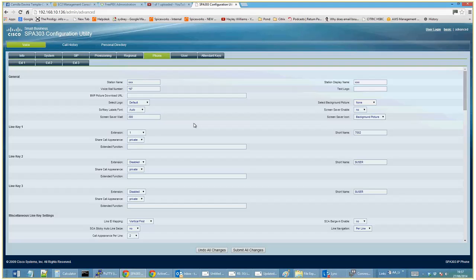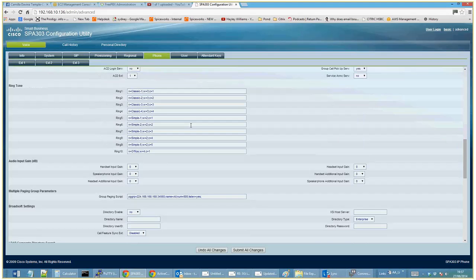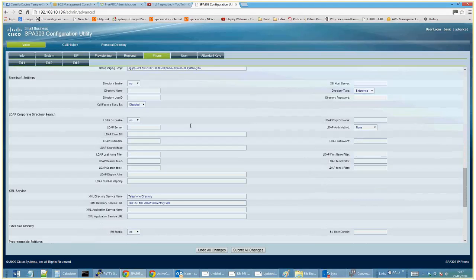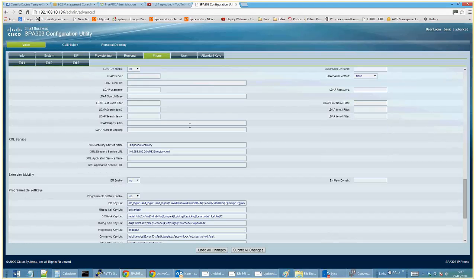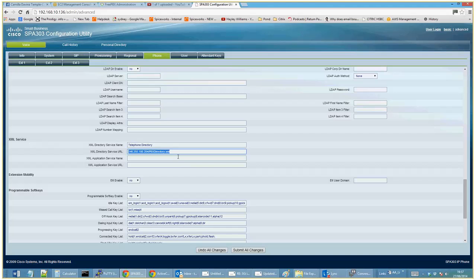The station name here belongs to someone else — we actually bought this phone secondhand so those details are still in here. I think all of this is fine to leave as defaults. I haven't actually done a factory reset on this phone, so we still have the old settings.